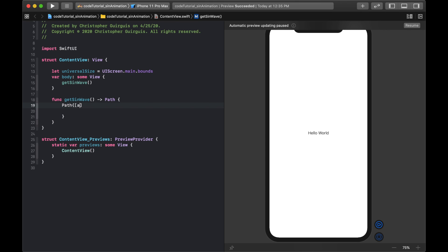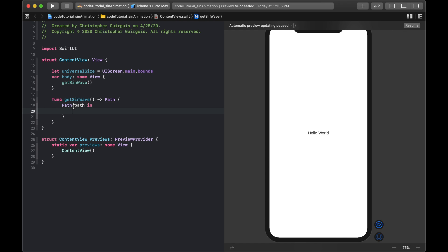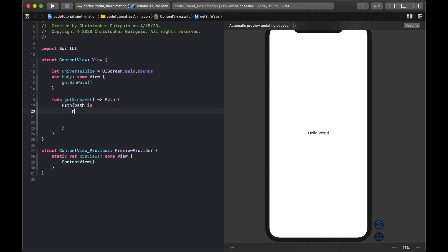I'll start creating the path like this. To reference the path we're creating within the closure, I write 'path in' — that's how I can reference it inside the closure. Then I'll say path.moveTo CGPoint, moving to x: 0, y: 0.